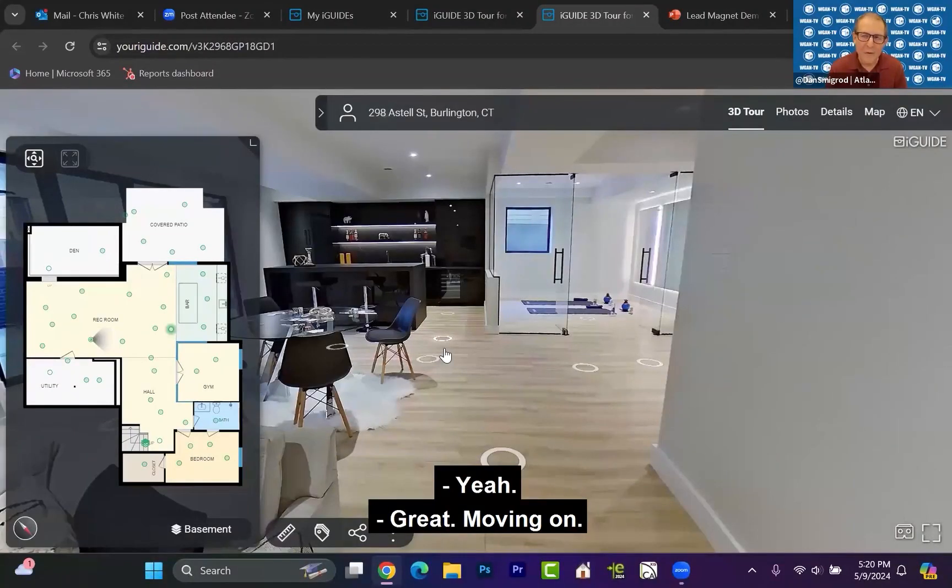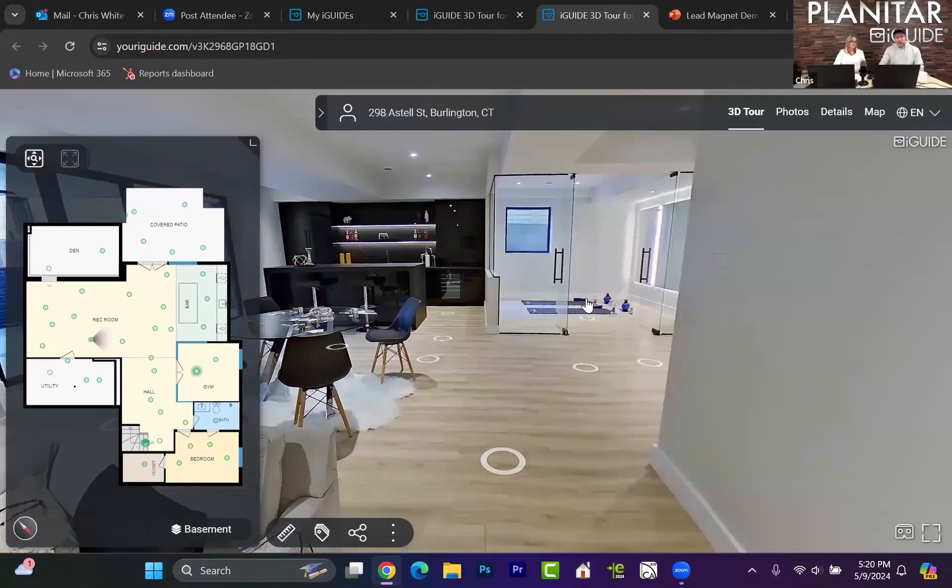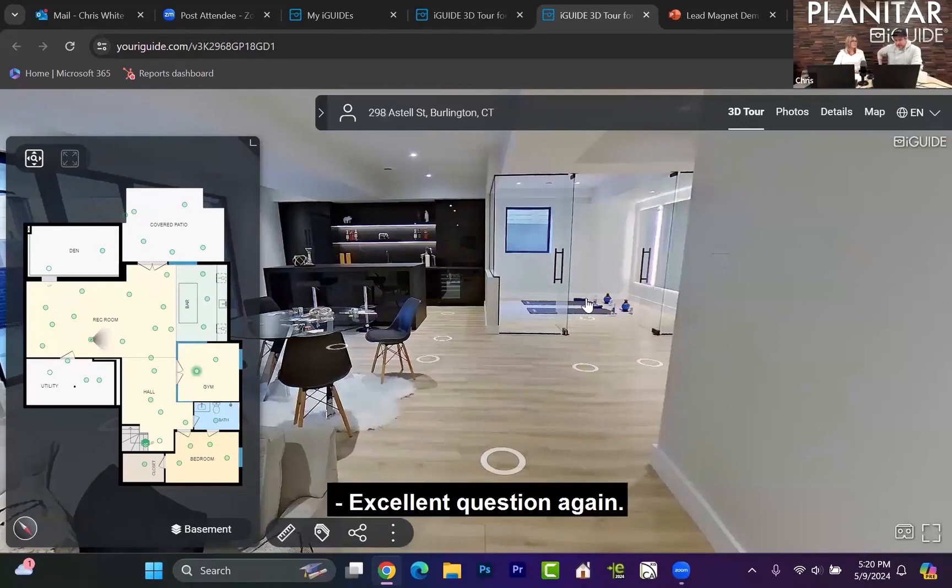Moving on, what is the real estate agent experience? Excellent question again.